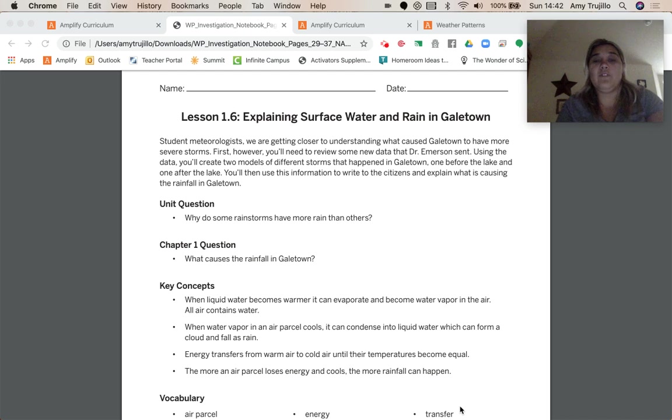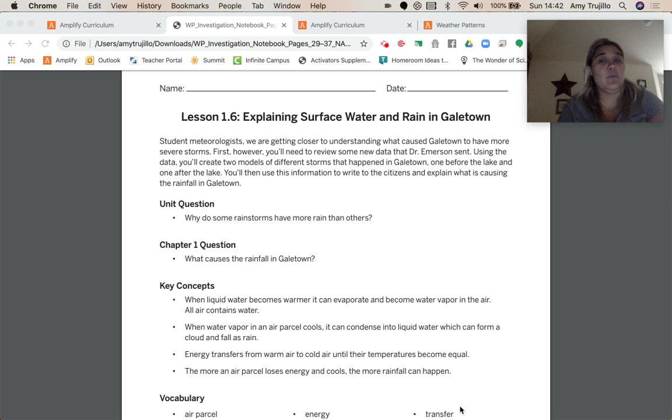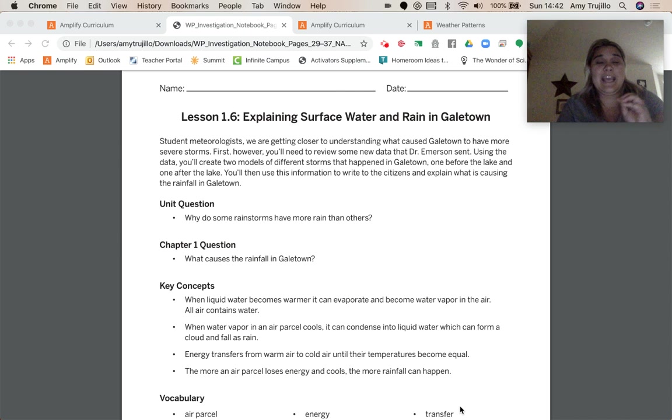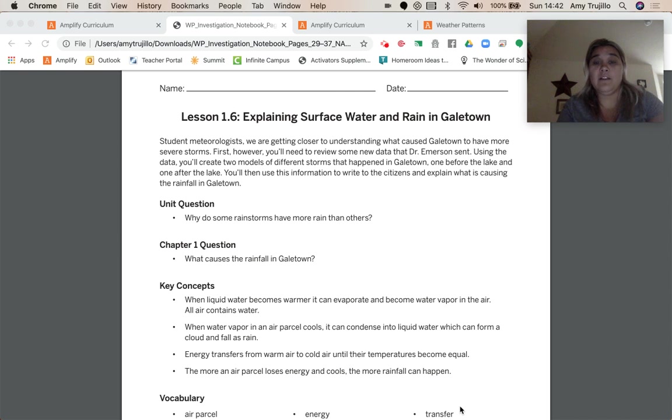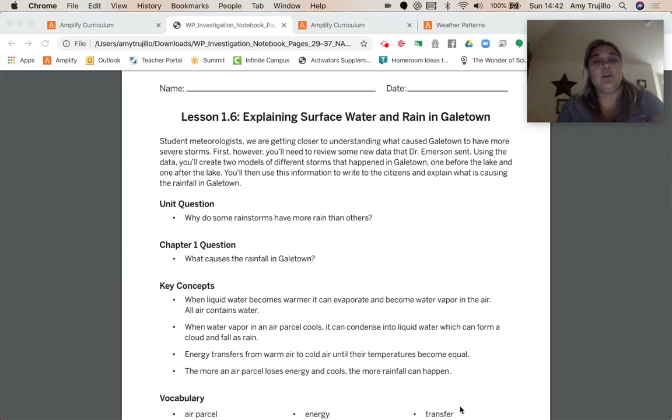When water vapor in an air parcel cools, it can condense into liquid water, which can form a cloud and follows rain. Energy transfers from warm air to cold air until their temperature becomes equal. And the more an air parcel loses energy and cools, the more rainfall can happen.